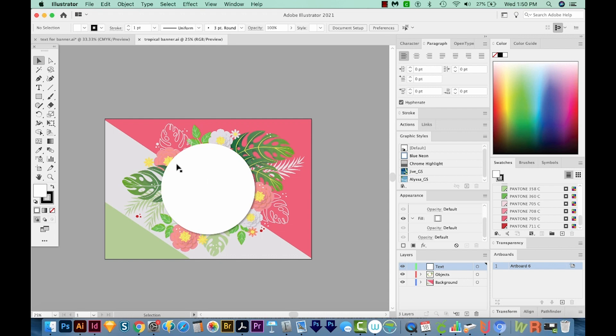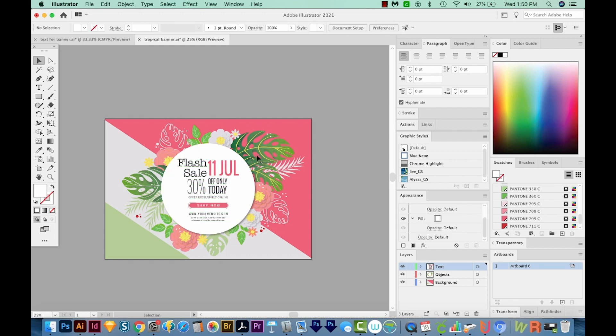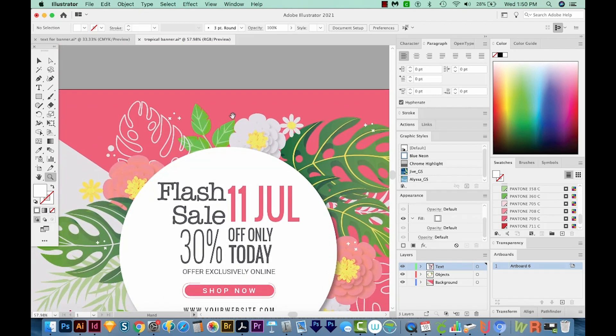So I'm going to paste in front with CMD F or CTRL F on a PC. And you may notice that Pantone 709 color has changed from blue back to pink. And that's because 709 already exists in this document.